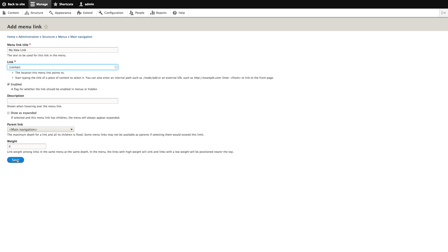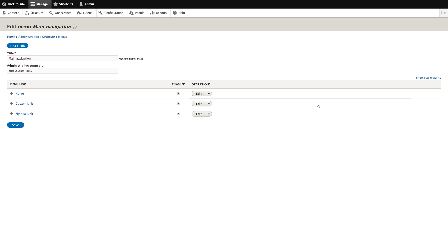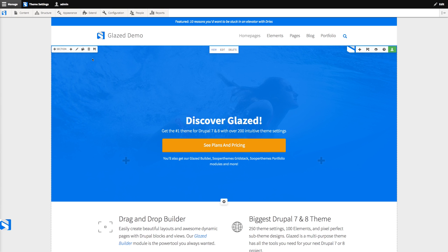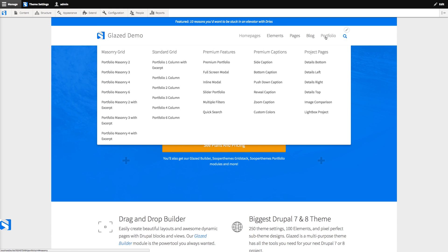Now click Save and go back to the menu to check that it worked. That looks all good. Now let's get into the topic of drop-down menus, and the easiest way to show you is to look at the Glazed theme main demo installation profile, which includes a lot of demo content and also a whole lot of drop-down menus.